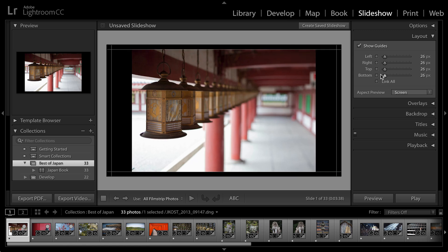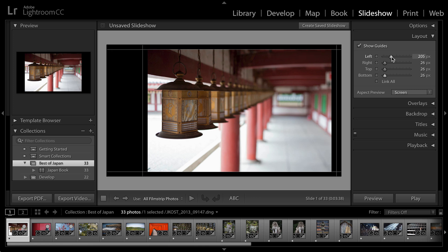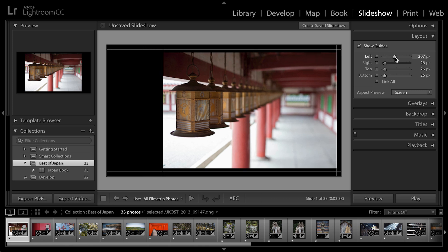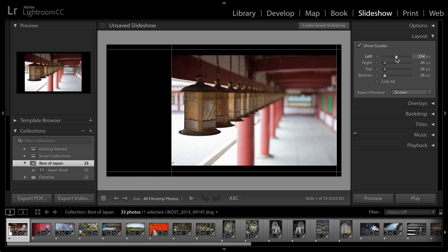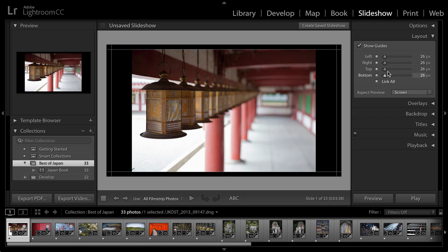If I unlink them, I can then move each one of these independently so that maybe if I wanted to add like a logo or watermark in one area, I could do that and reposition the slide over to the other side. But for now let's go ahead and link them all.